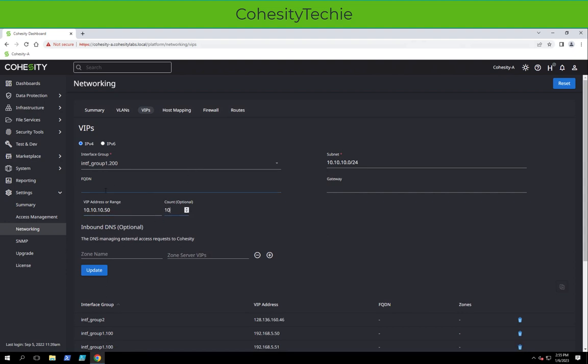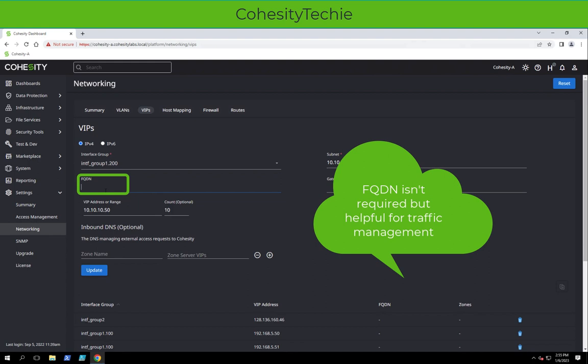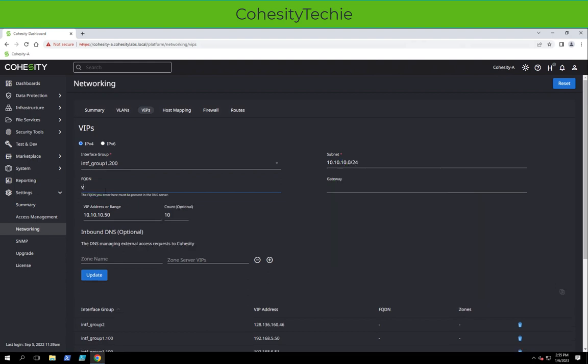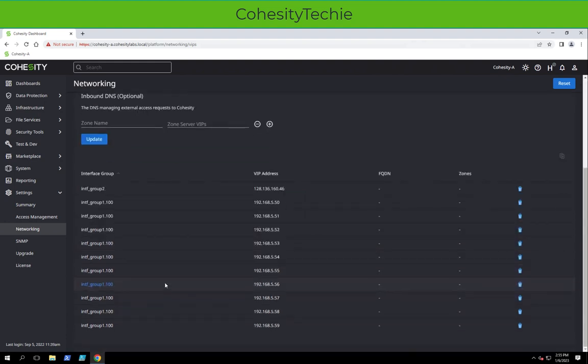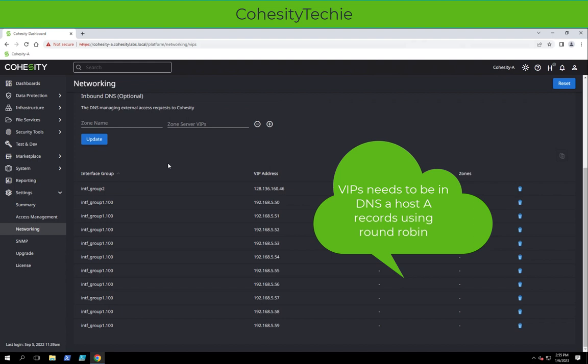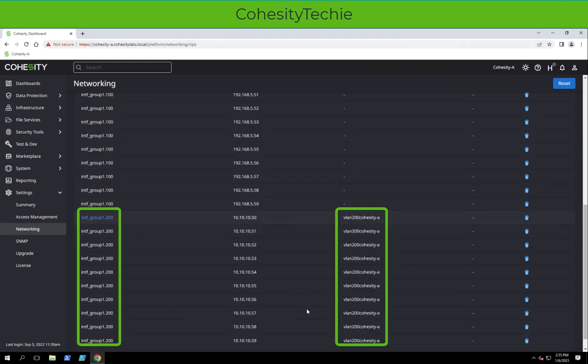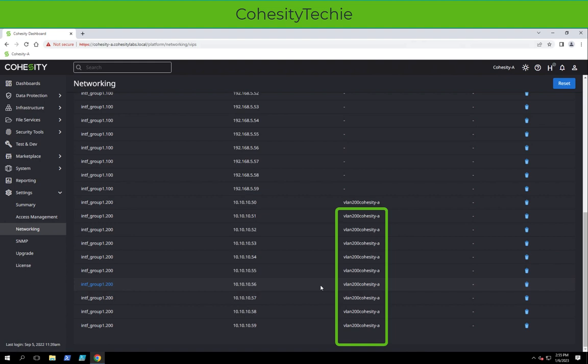Now I could add a custom DNS entry if I did have my DNS records. I could put, you know, VLAN 200 and then Cohesity A as an example. If I wanted to, I would just need to make sure I have those DNS records in a round-robin fashion inside DNS.